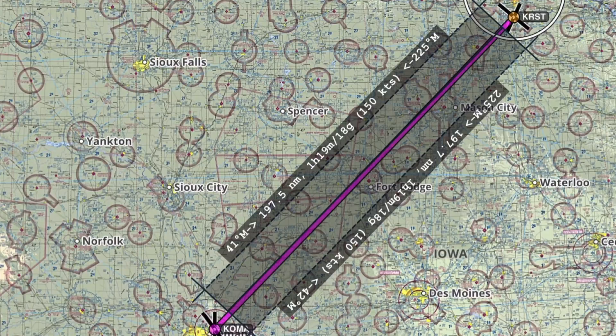This altitude will keep you well above the ground obstacles and underneath the crypt MOA. Currently, weather conditions are reported as winds 358 at 12 knots, temperature 22 degrees Celsius, and altimeter reading 29.98. The winds and temperatures aloft are 350 at 14 and 21 degrees Celsius for 3,000 feet, and 348 at 16 and 17 degrees Celsius for 4,500 feet. Looking at the sectional, our true course from KRST to KOMA will be 225 degrees.